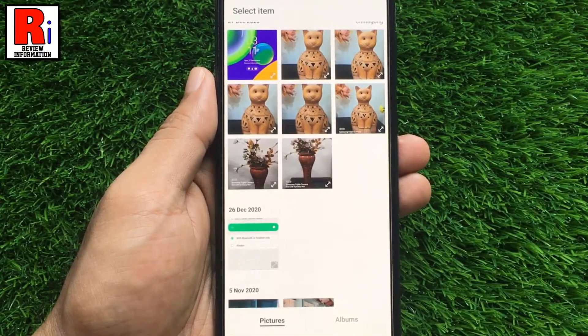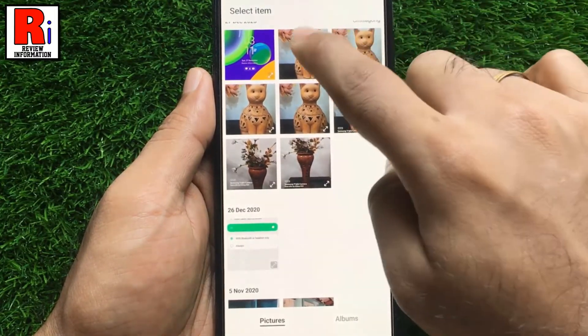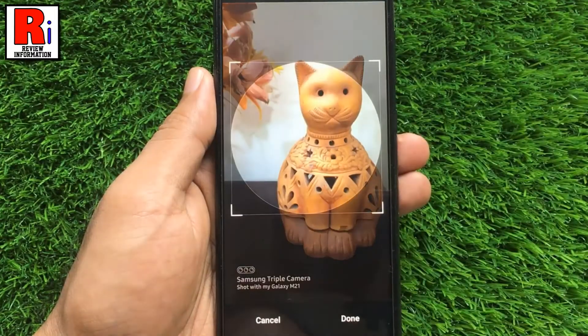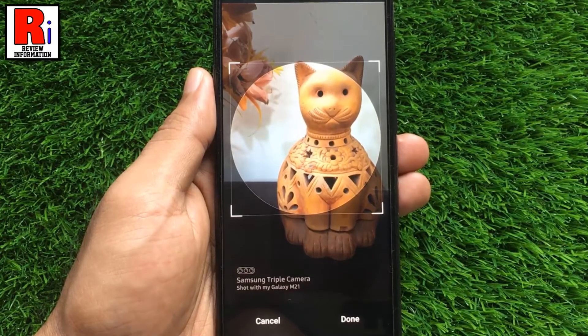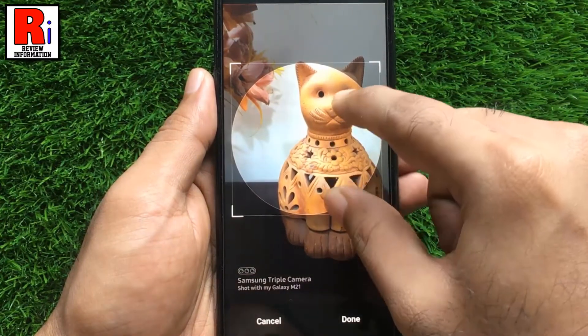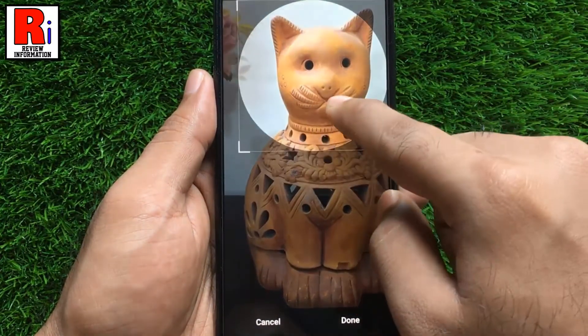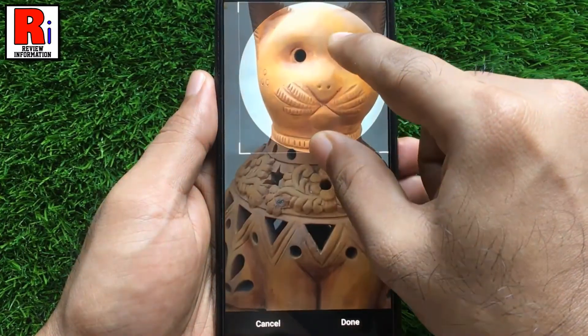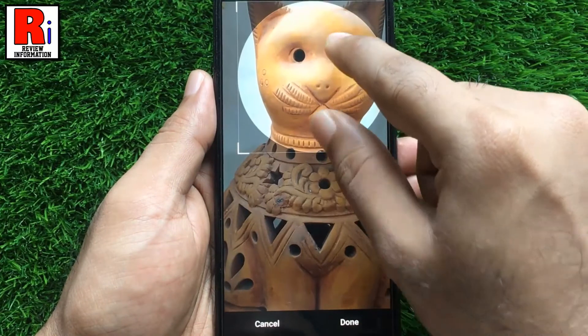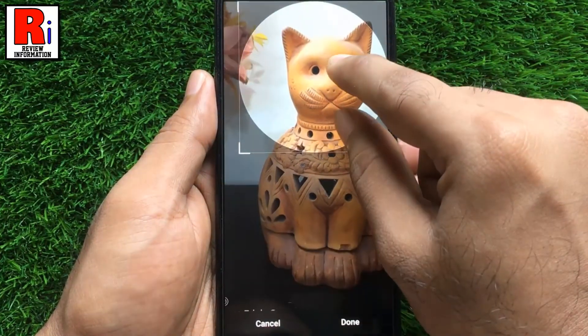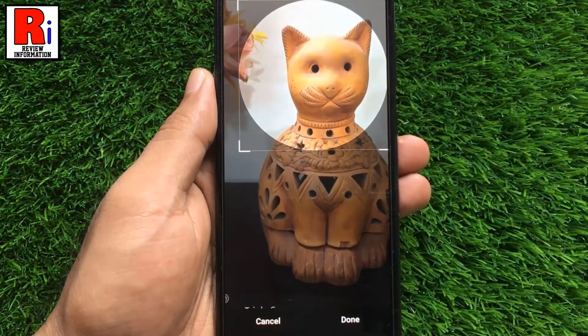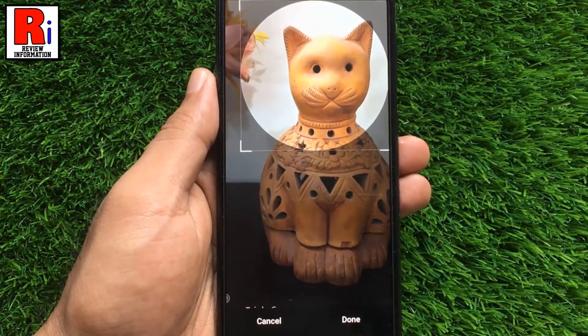Now choose any photo. Adjust the photo inside the round box using your two fingers. Then tap on done.